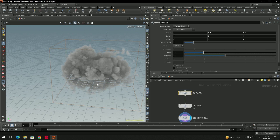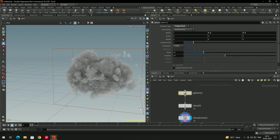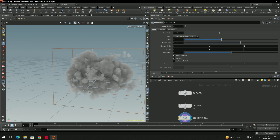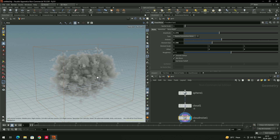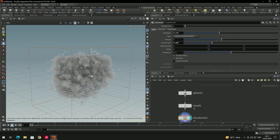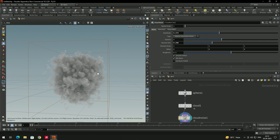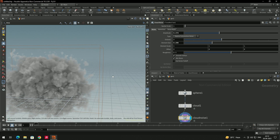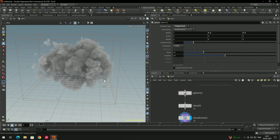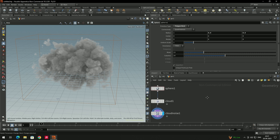To create a more random shape using Cloud Noise, you can use the 'Element Size' setting — increase or decrease it to change the shape. Now we get more random, smaller pieces. We can also use a box: add a box node, turn on the display flag.